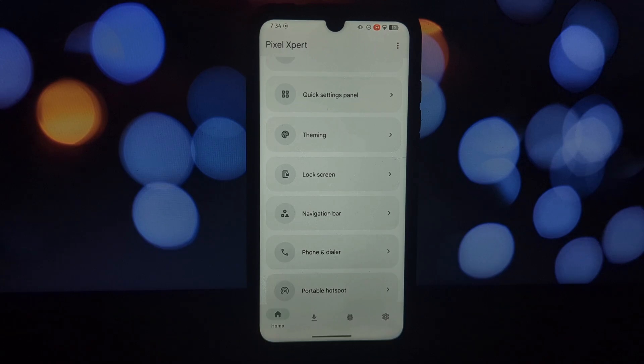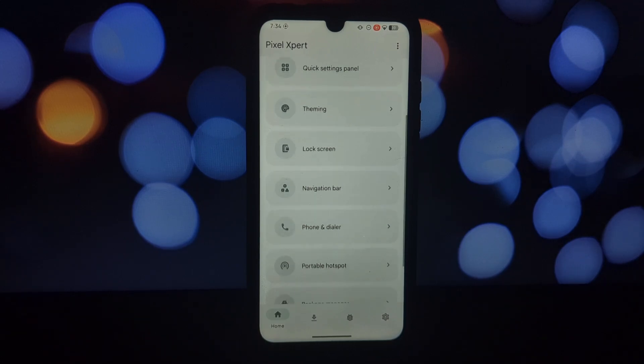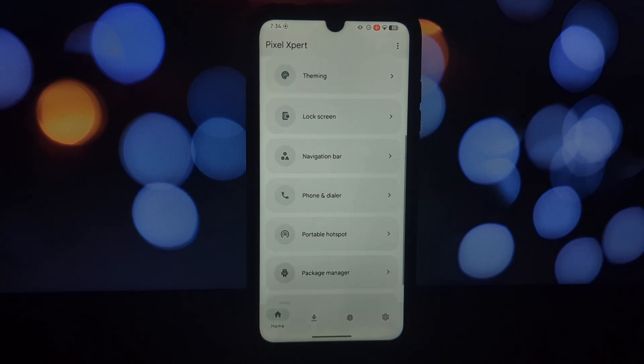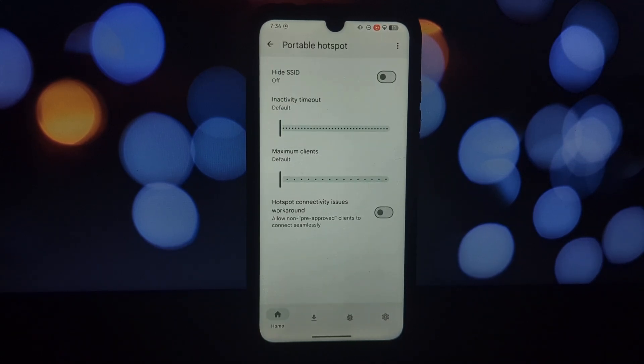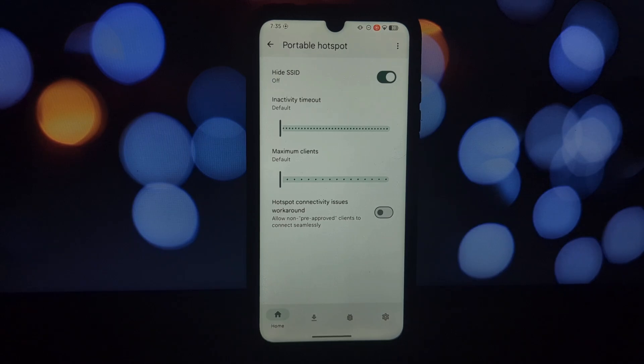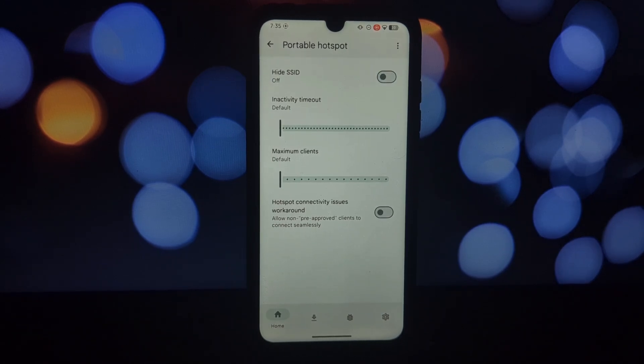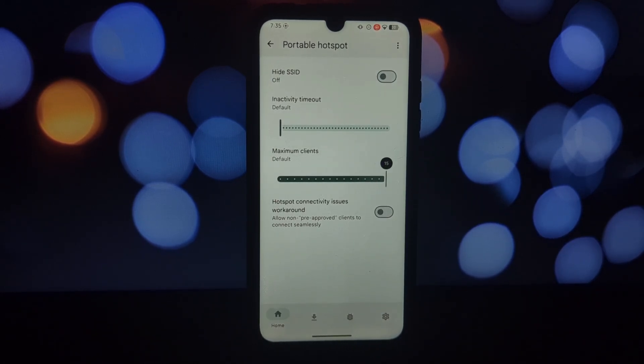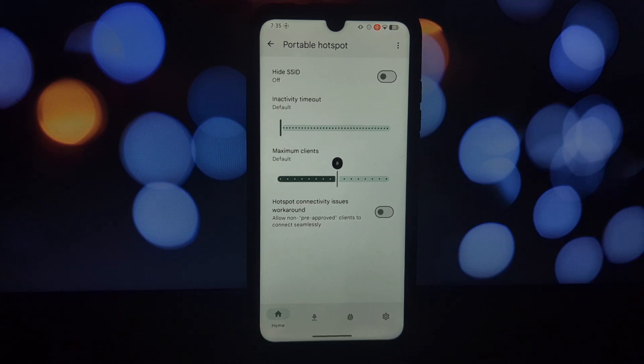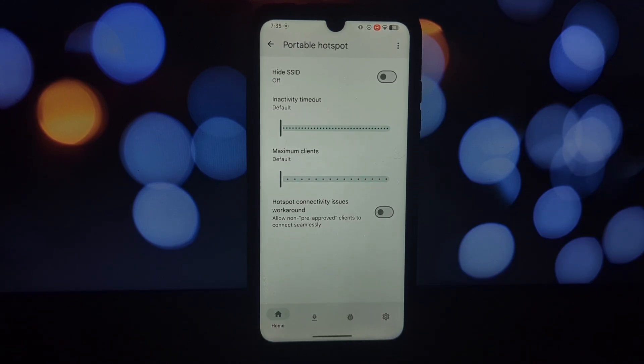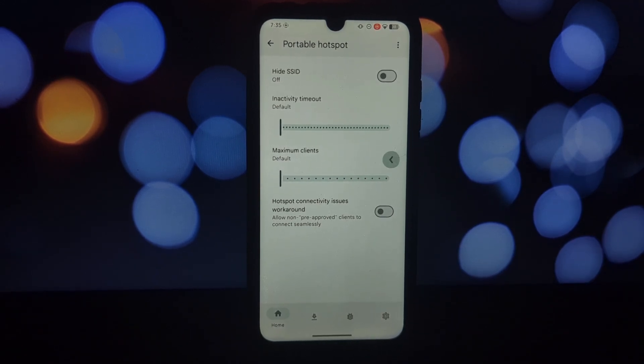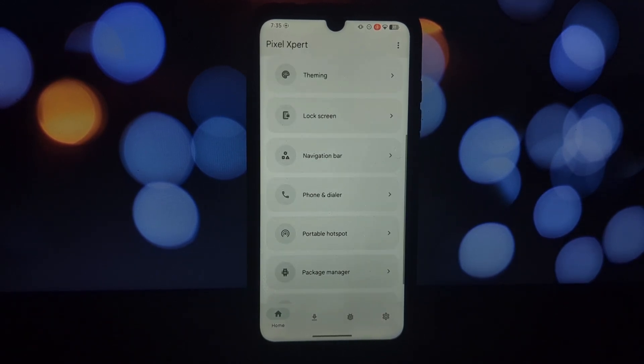Gesture navigation: feeling limited by your current gestures? Pixel Expert lets you experiment with Pixel's unique navigation styles. Phone and dialer: enhance your calling experience with features like call screening and spam detection—availability may depend on region.